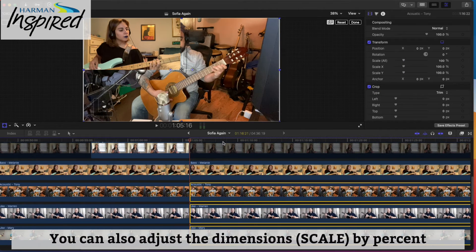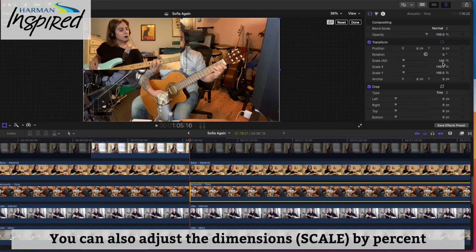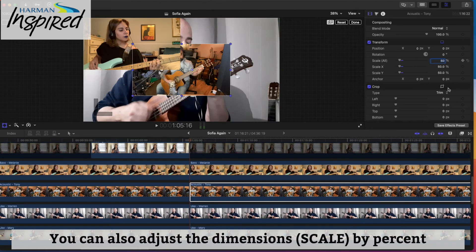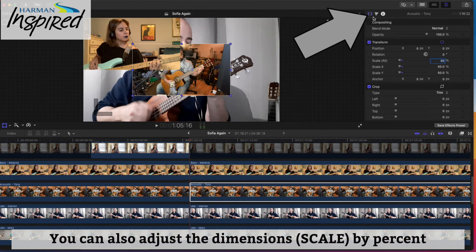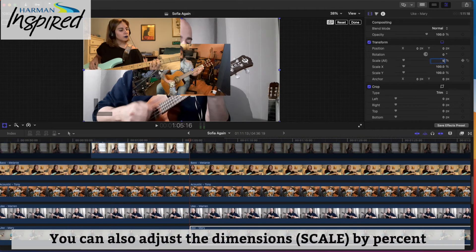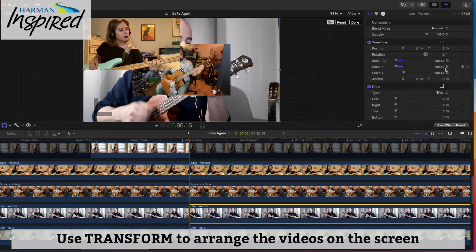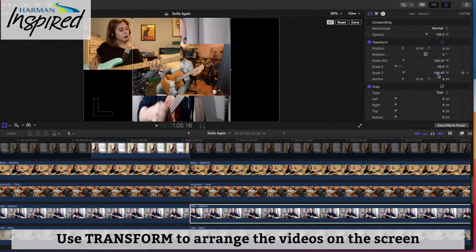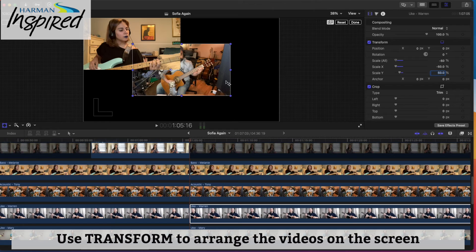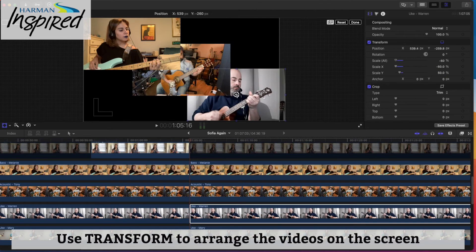You can make each person 50% size and they will resize accordingly. Take Tony and change his scale to 50% over here — if you're not seeing this window, just click this button right here. Then change Mary to 50% as well.